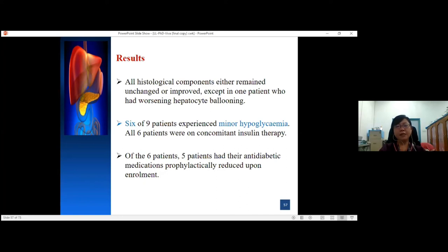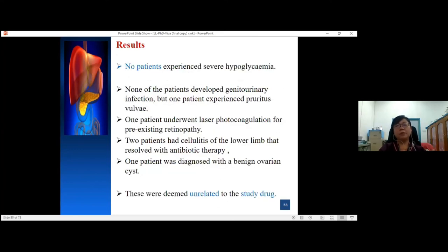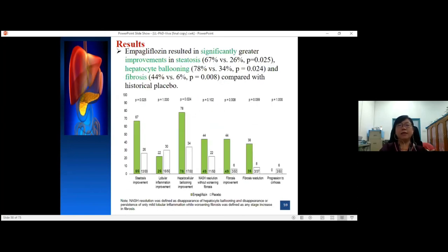Six patients experienced minor hypoglycaemia, all of whom were on concomitant insulin therapy; five of them had their anti-diabetes medication prophylactically reduced upon enrolment. No patient experienced severe hypoglycaemia. None developed genitourinary infection, but one patient experienced pruritus vulvae. One patient underwent laser photocoagulation for pre-existing retinopathy. Two patients had cellulitis of the lower limbs resolved by antibiotic therapy. One patient was diagnosed with a benign ovarian cyst. These events were deemed unrelated to the study drug. The result from the study is that empagliflozin results in significantly greater improvement in steatosis, hepatocyte ballooning, and fibrosis compared with historical placebo patients.